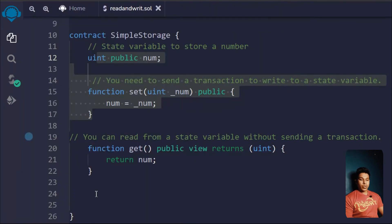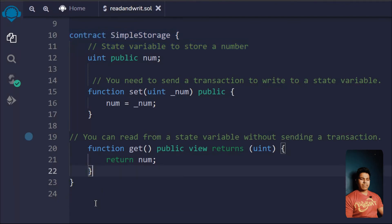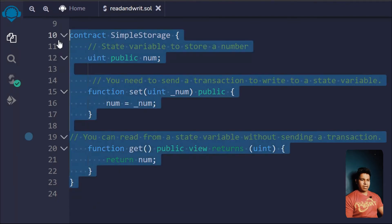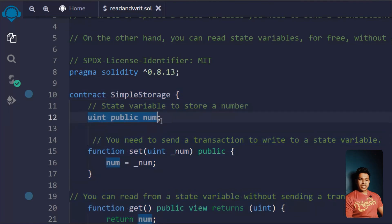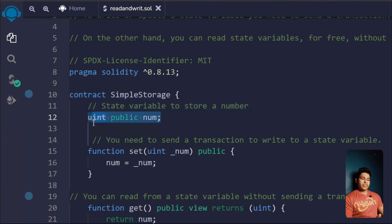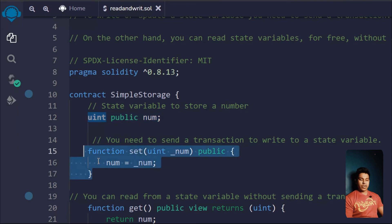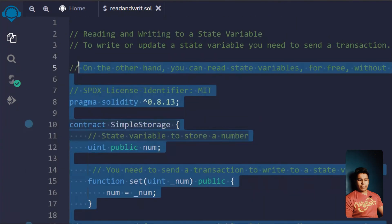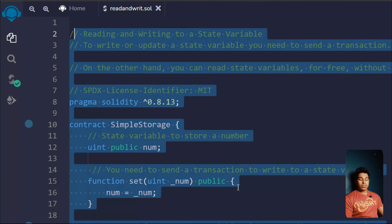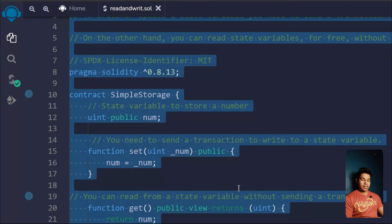So this is a quick refresher of everything we've learned so far. We've learned about state variables of type uint — where we can define them, how we can change them with the help of functions, and how we can see the value of a state variable without paying any gas fee. I hope this covers everything clearly.